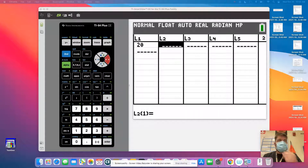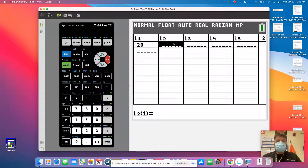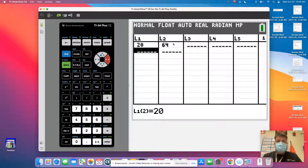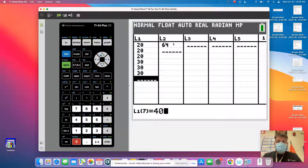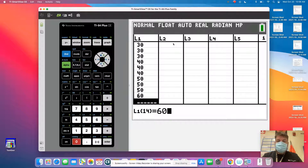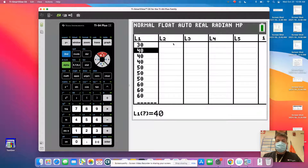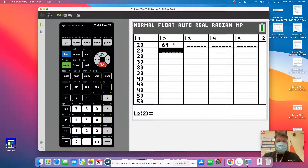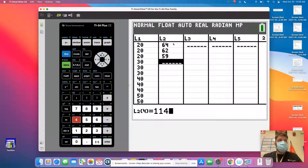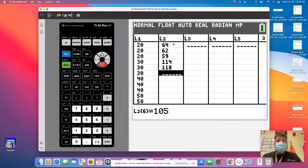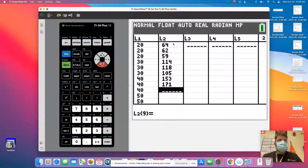So our x-axis is going to be the speed. At 20 miles per hour, it had a stopping distance of 64 feet. Let me just put these down: 30, 30, 30, 40, 40, 40, 50, 50, 50, 60, 60, 60. They did five different speeds — 20, 30, 40 — and then took a sample of three different stopping distances. At 20 miles per hour, you had 62, 64, and 59. At 30 miles an hour, they had 114, 118, 105. On the next set, which was 40 miles per hour, they had 153, 171, 165.